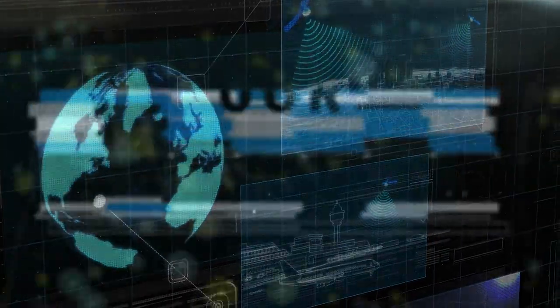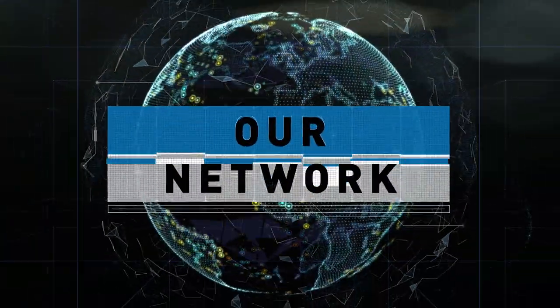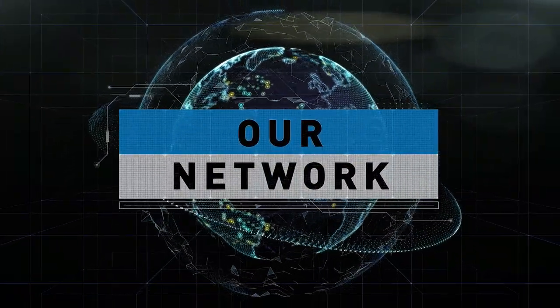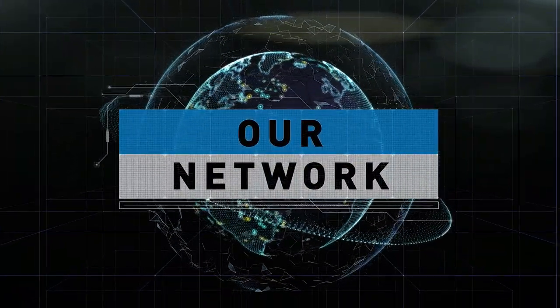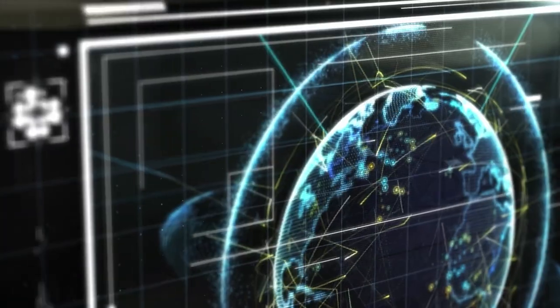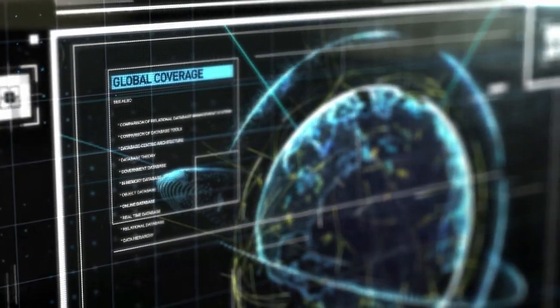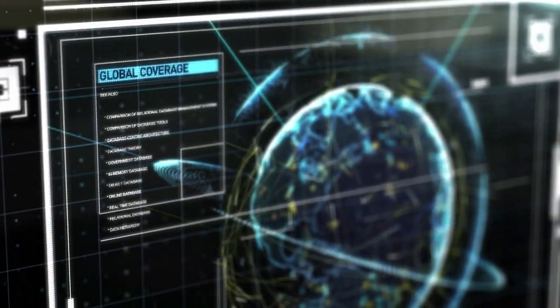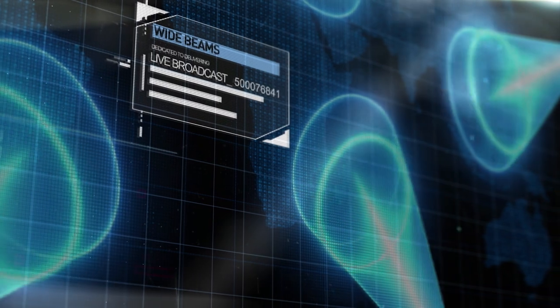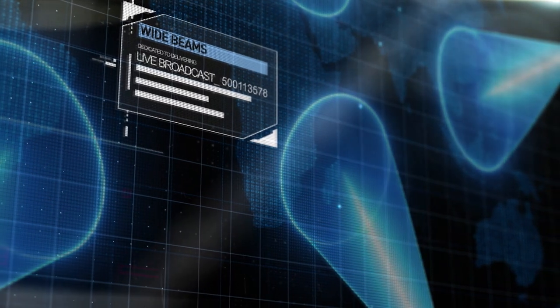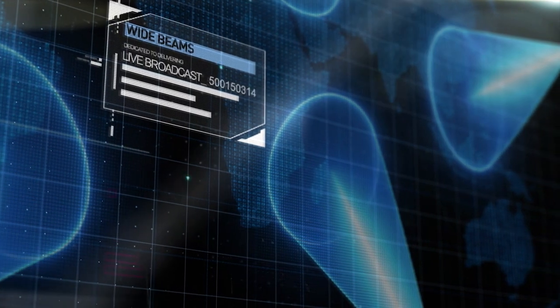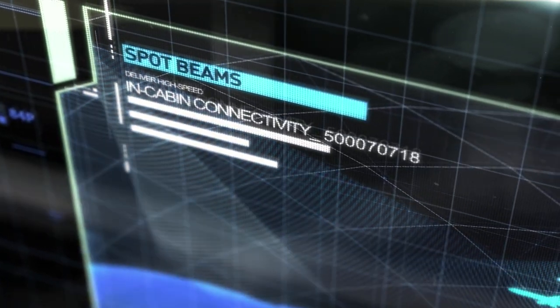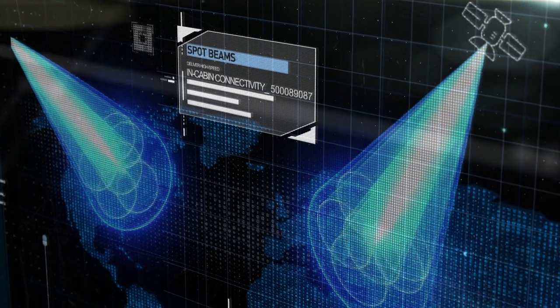Our network offers the best of both worlds, global coverage with a high-speed connection. Our unique architecture uses a layered approach, with wide beams dedicated to delivering broadcast television, and spot beams to deliver high-speed in-cabin connectivity.